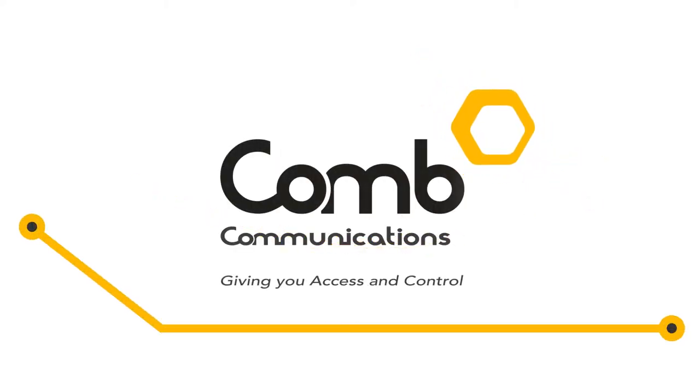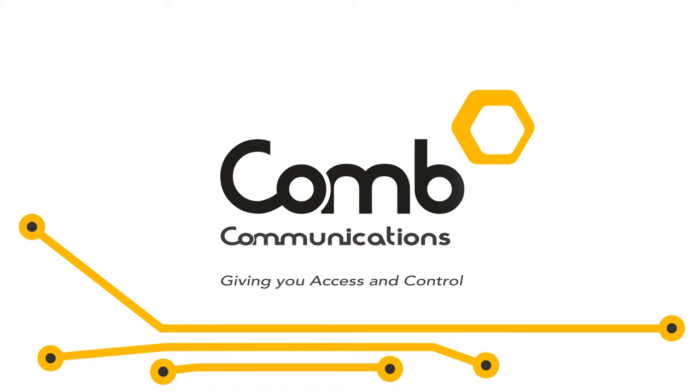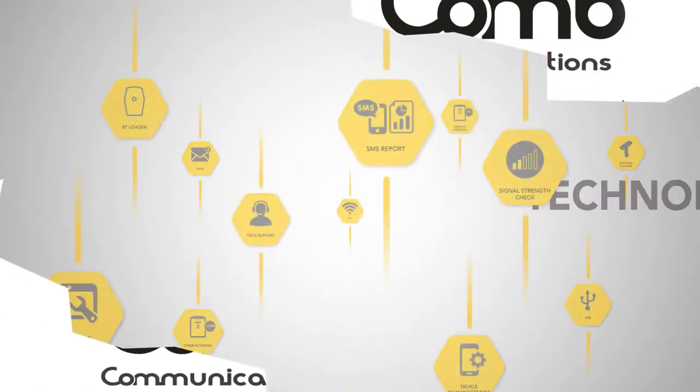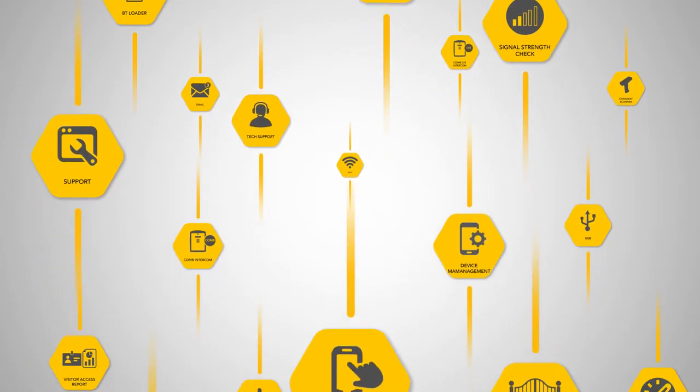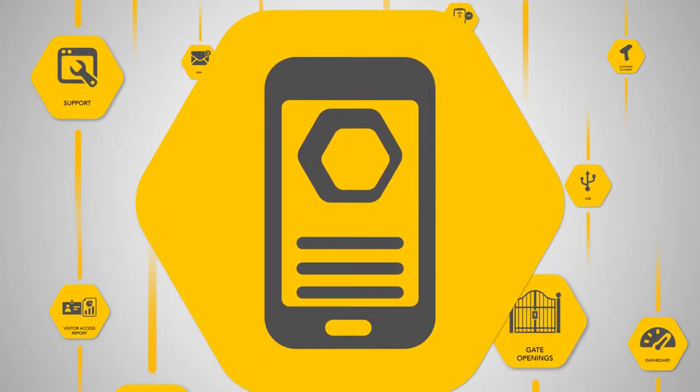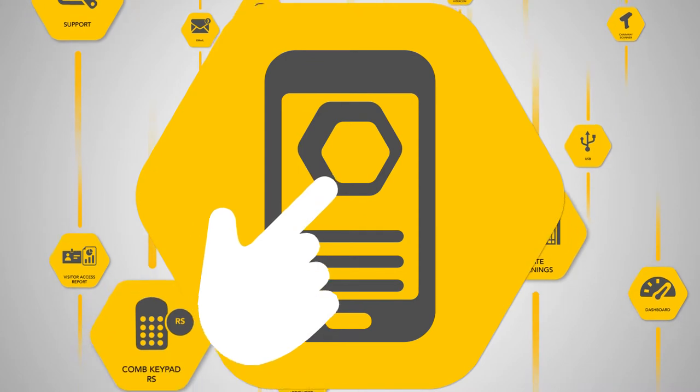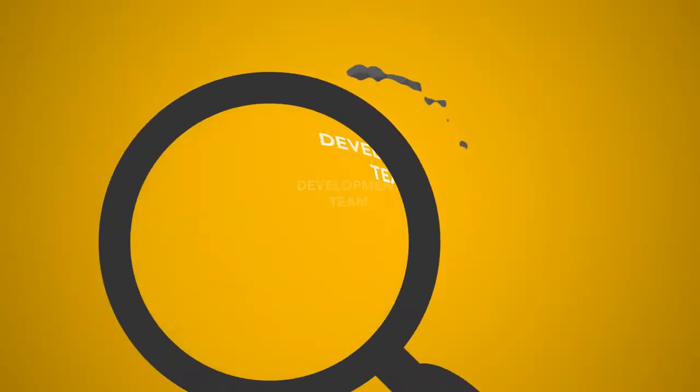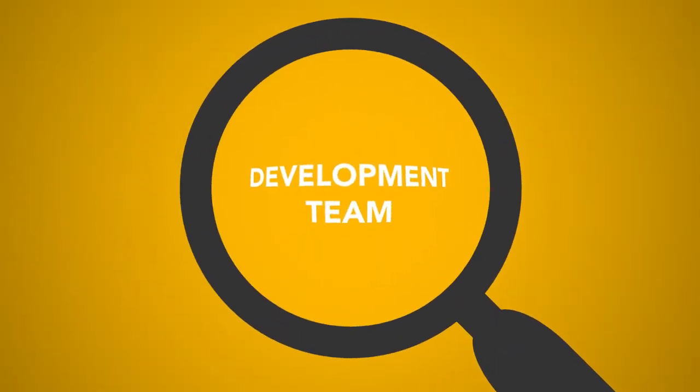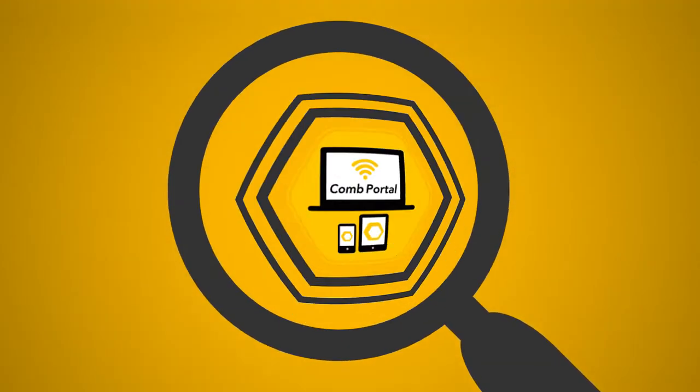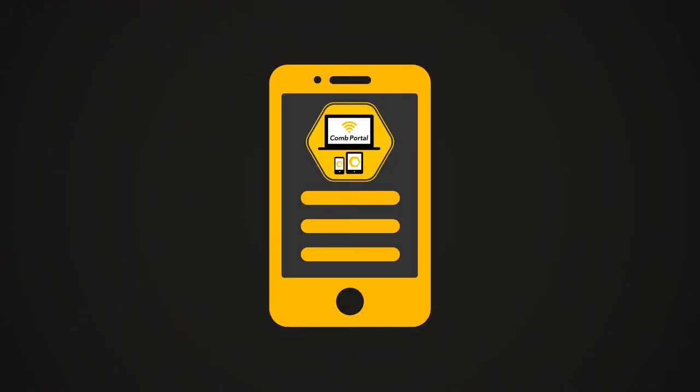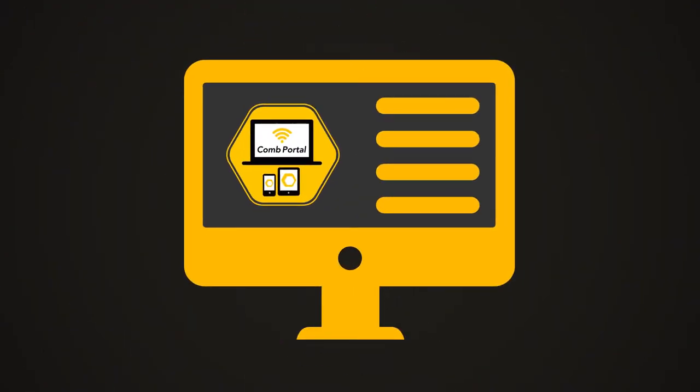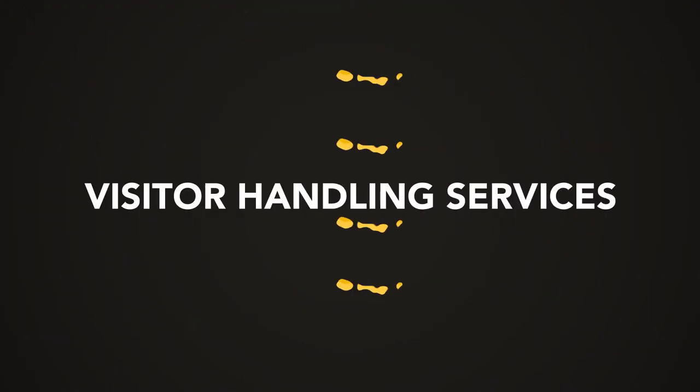When it comes to your access controlled environment, our groundbreaking and technologically advanced solutions place access management control at your fingertips. Our focused development team now brings you Comb Portal, a simple to navigate, secure portal providing intuitive visitor handling services.